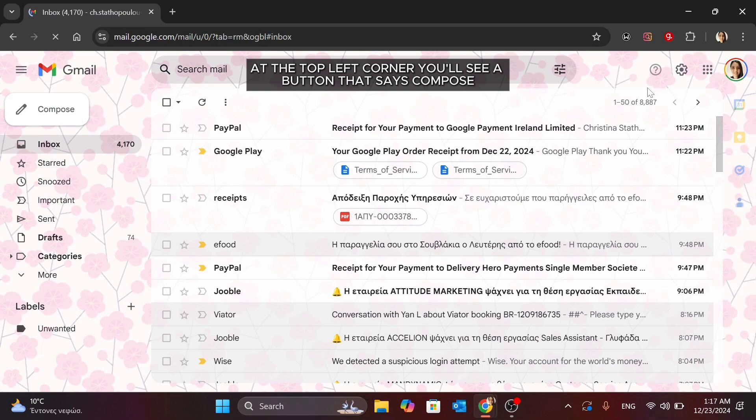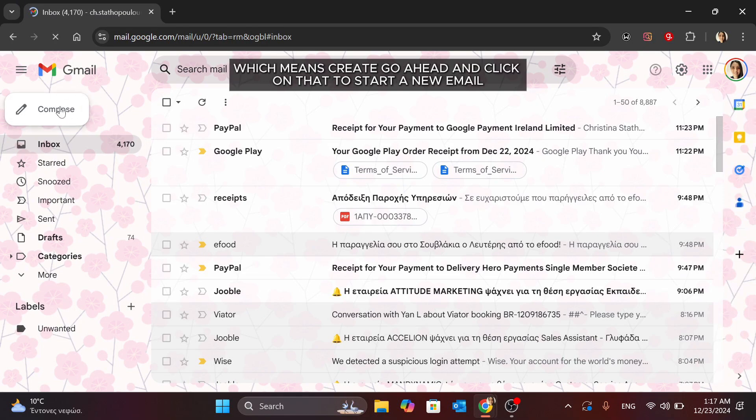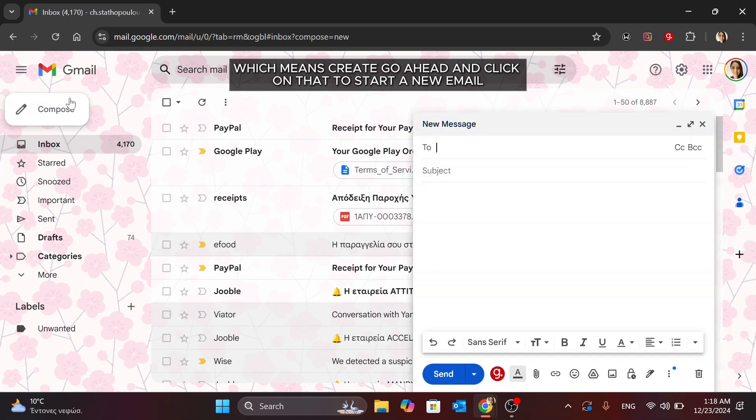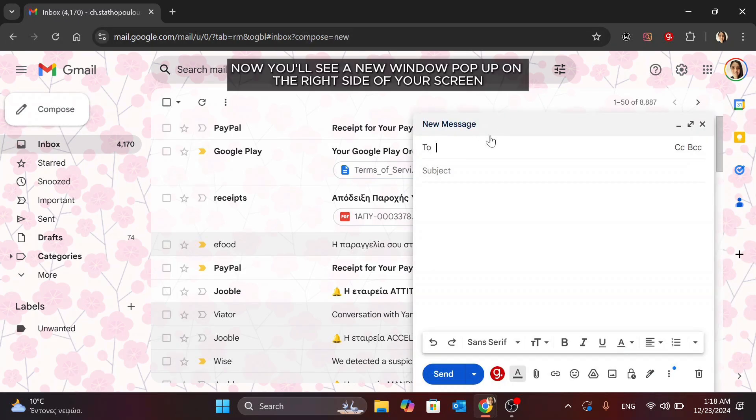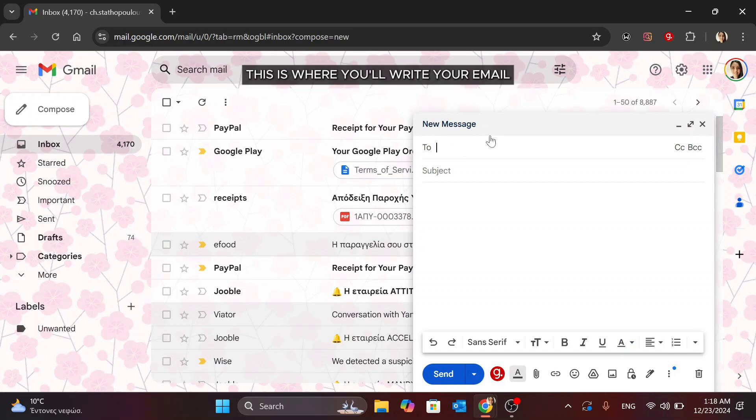you'll see a button that says Compose, which means Create. Go ahead and click on that to start a new email. Now, you'll see a new window pop up on the right side of your screen. This is where you'll write your email.